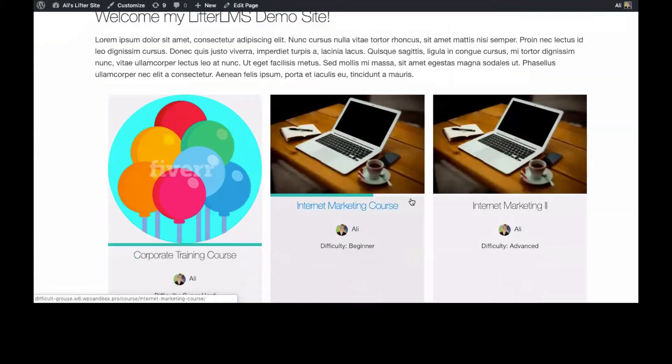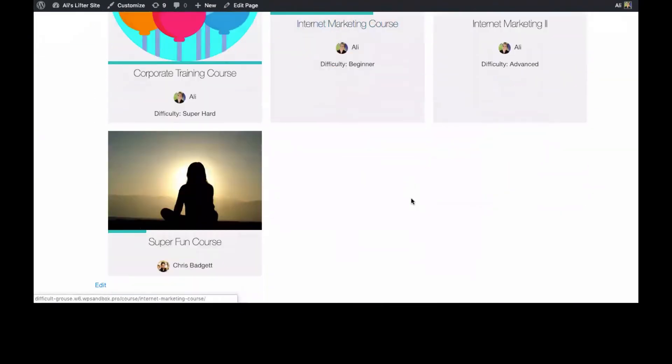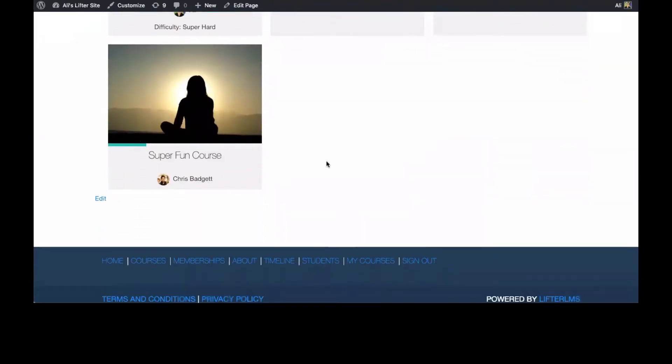Take a look at the front end of my course here and you'll see I've changed Chris to the instructor.